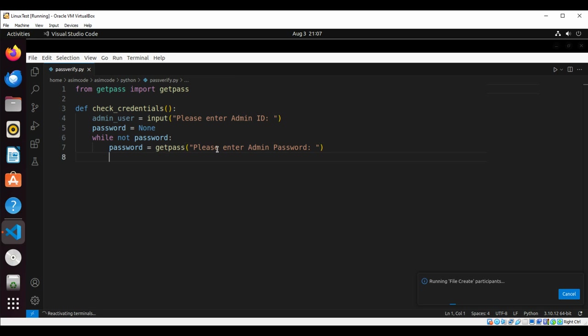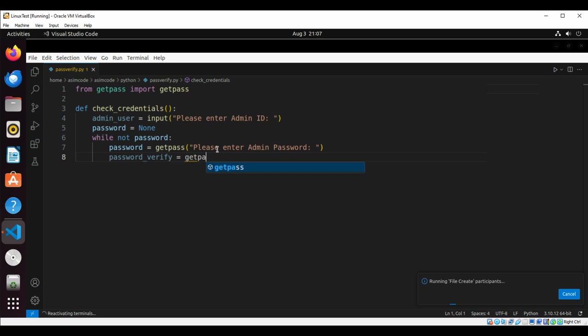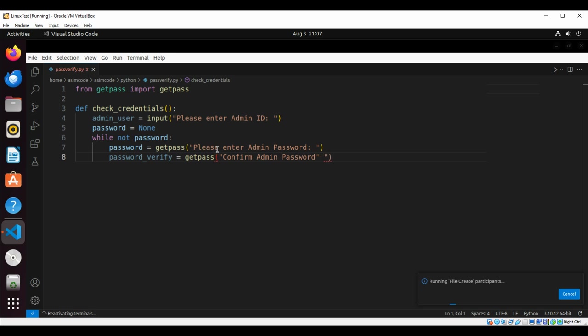Now we are going to verify the password. We'll input the password again from the user. It's time to verify the password.